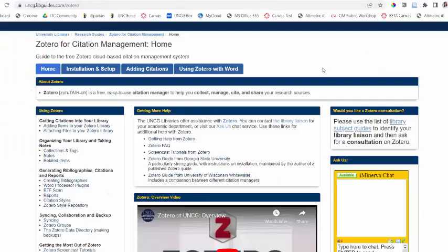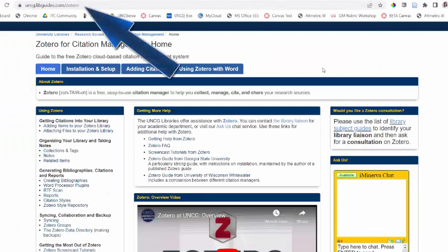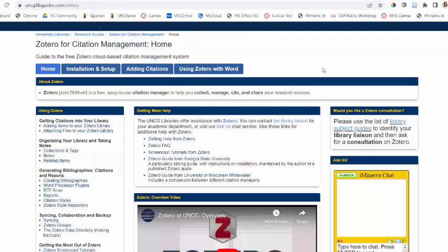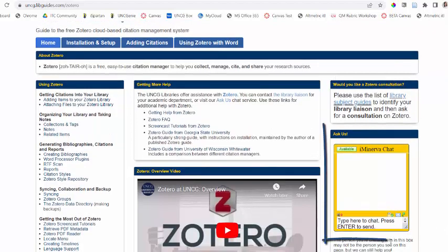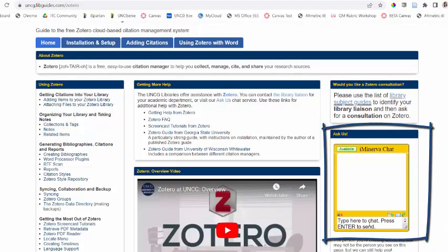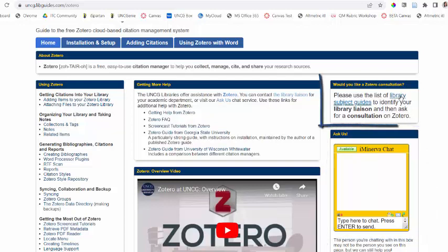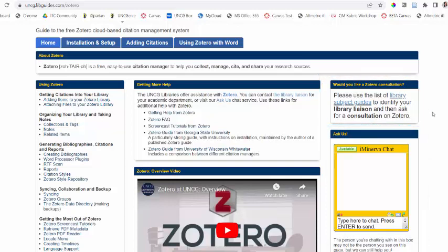UNCG Libraries does support Zotero through the guide, uncg.libguides.com/zotero. Here, you can find this video that you're watching, as well as links to their documentation. Their documentation through Zotero.org is very strong since they are an open source program, and they're constantly improving, so make sure that you check it out. You can also chat us through our UNCG Libraries chat system for any questions about Zotero, as well as to find your library liaison through the library subject guides. You have a librarian at UNCG for every subject, and they can help you get set up on Zotero for your discipline.